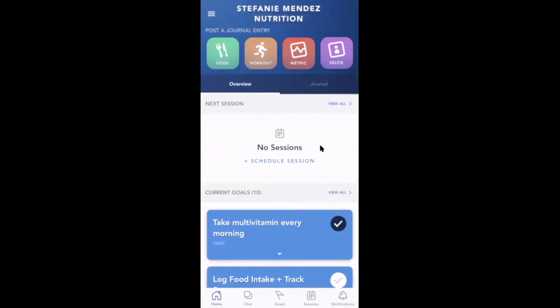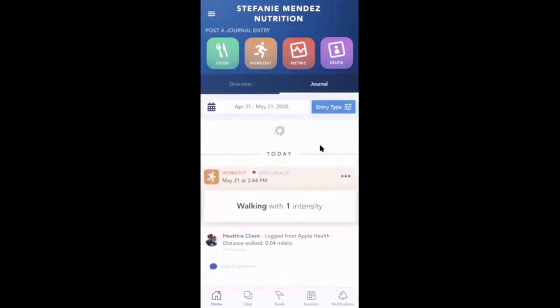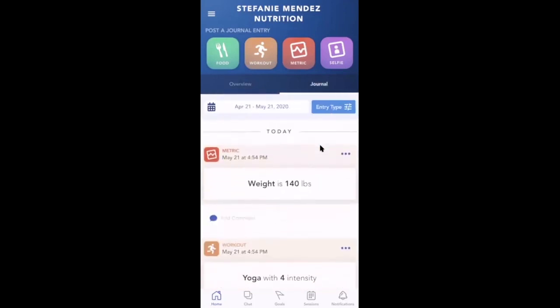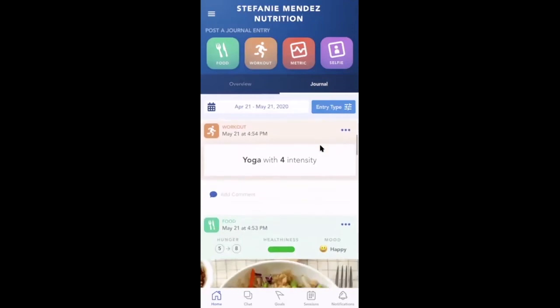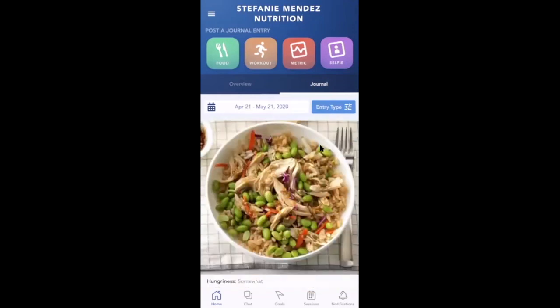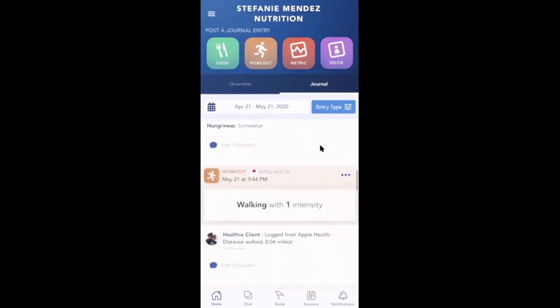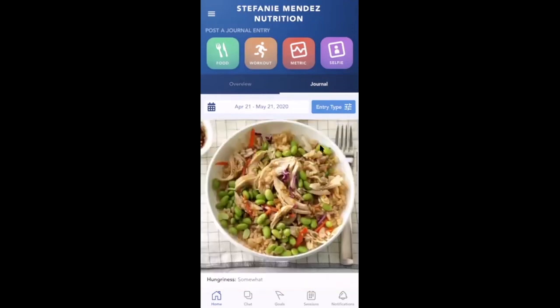Clients can also view their own journal entries by tapping the journal tab. This will show them, in a timeline, all of their logged meals and metrics.